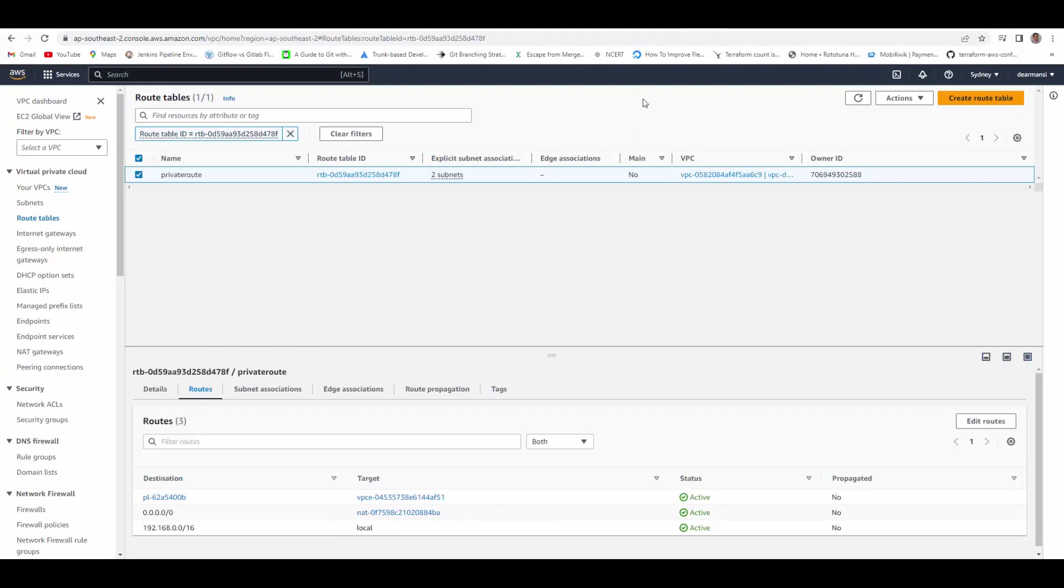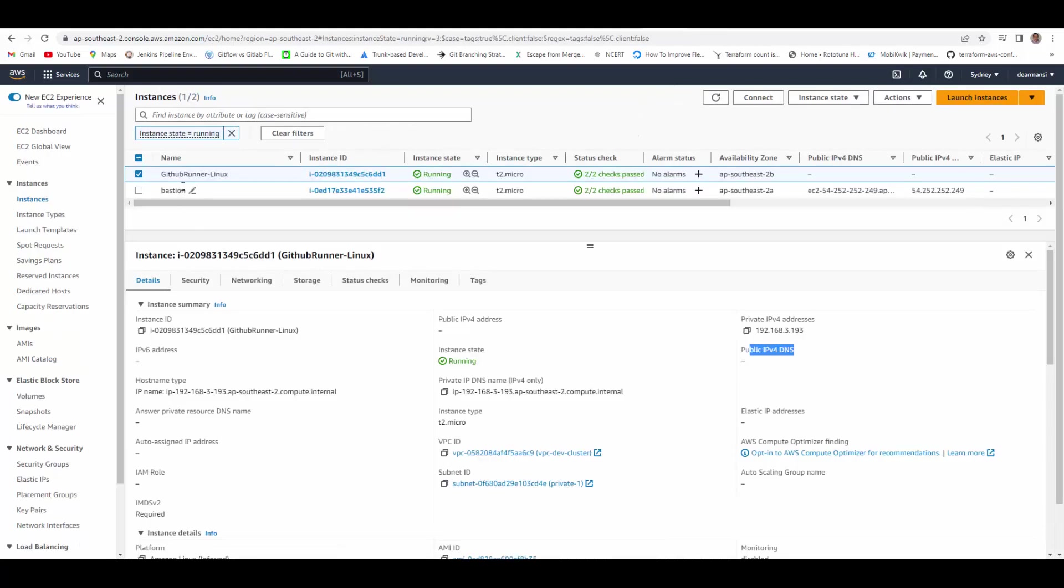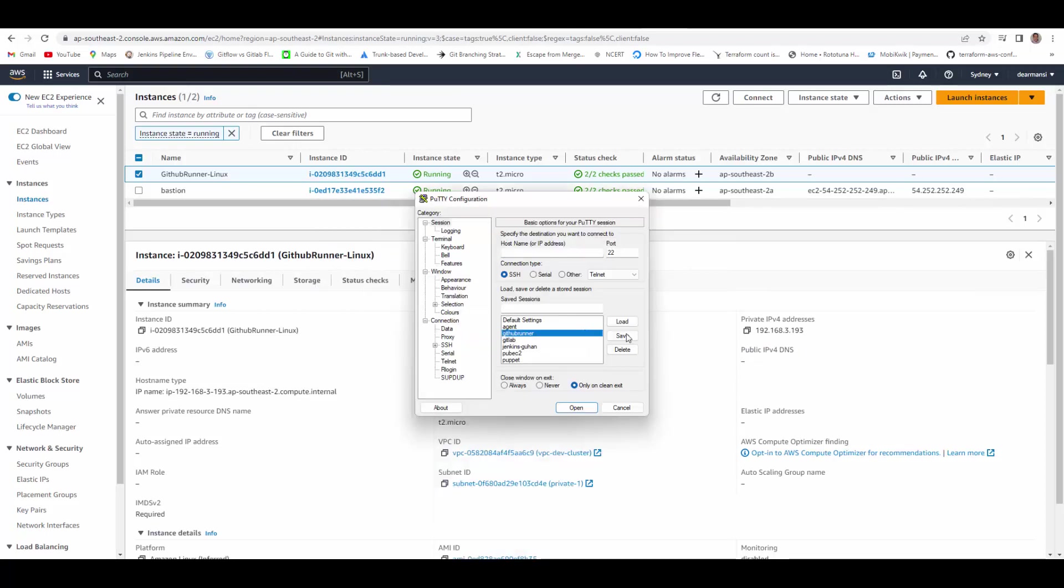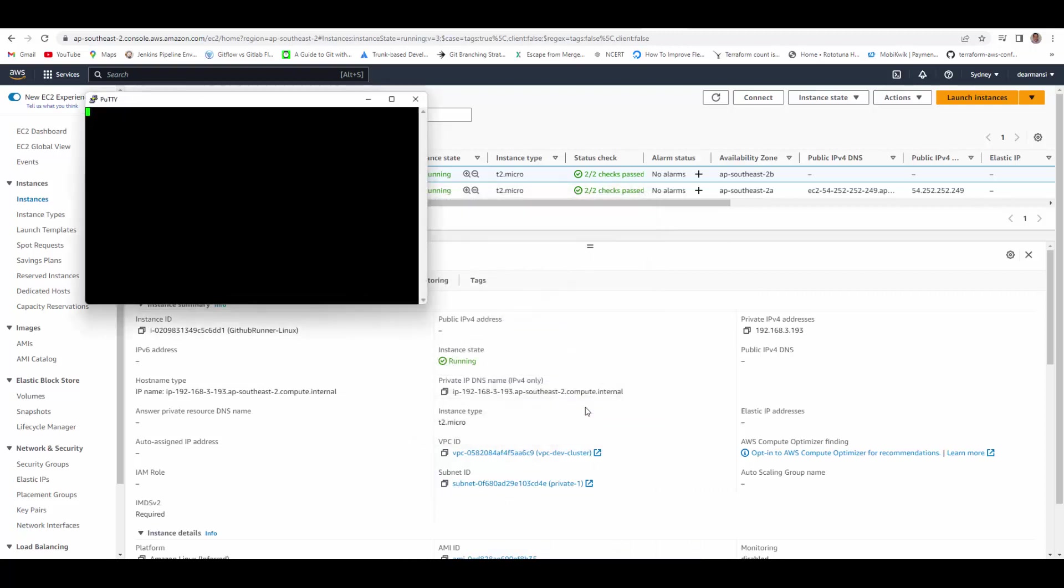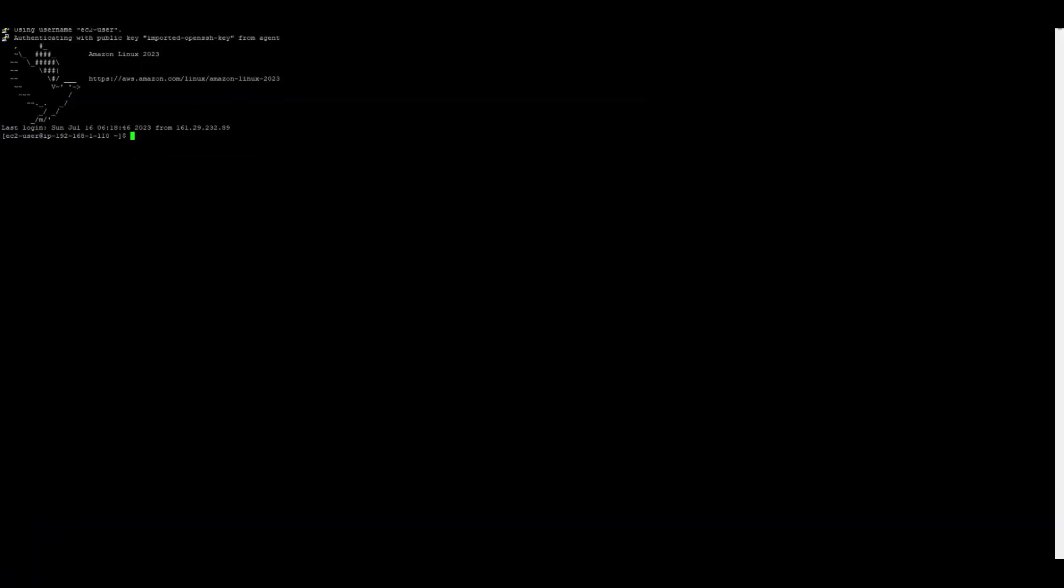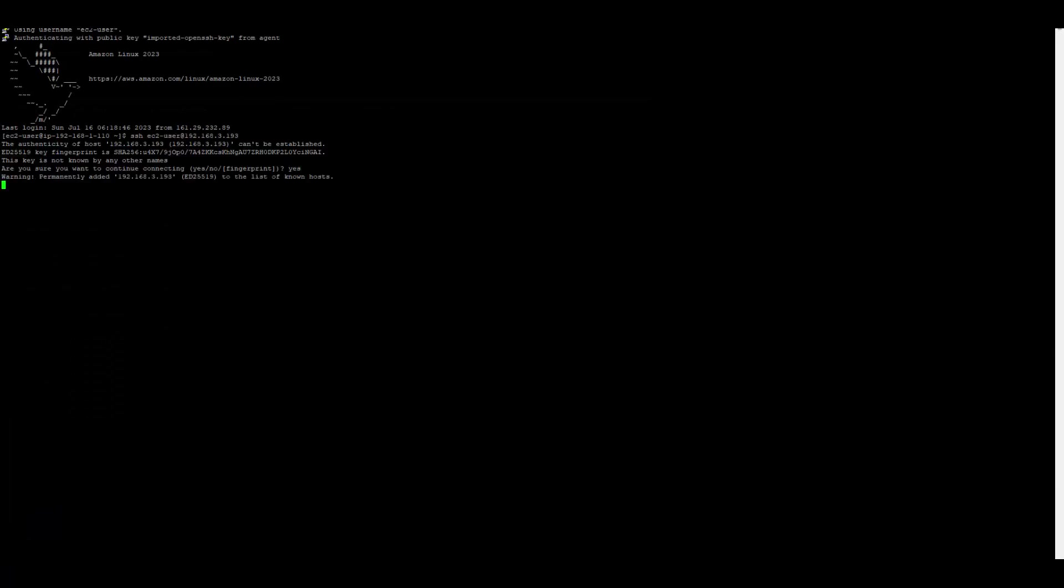Through Bastion, we'll log into GitHub Runner, download the runner, and configure it. So let's use PuTTY to log into the Bastion server. I've already saved the login details. Now we are logged into Bastion and from here we'll SSH into the Linux box where GitHub Runner will be downloaded and configured.